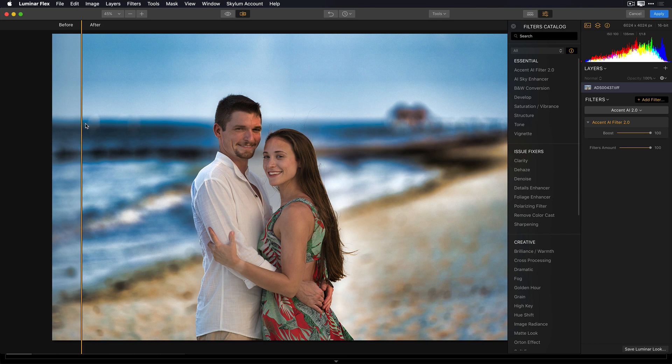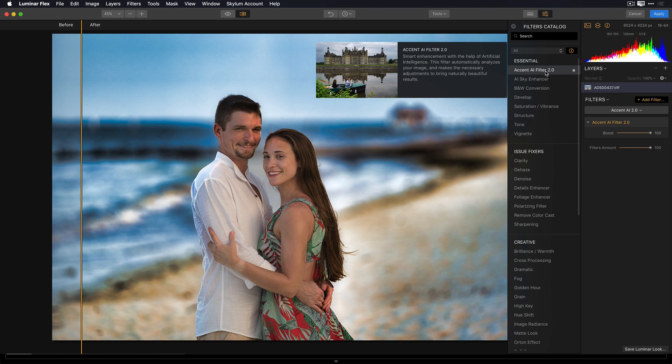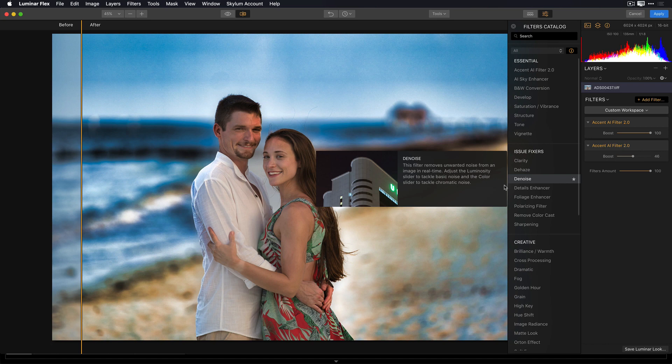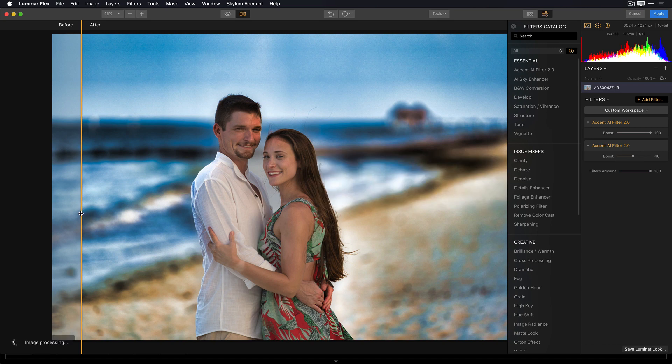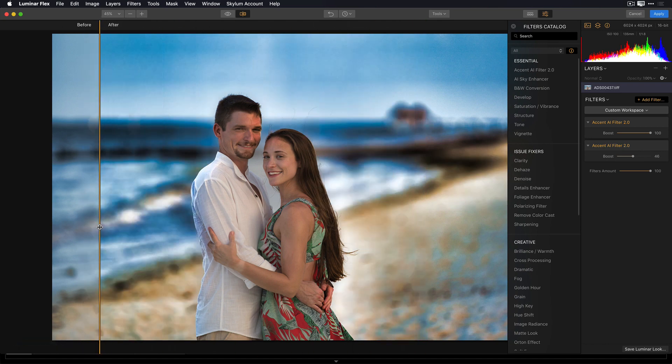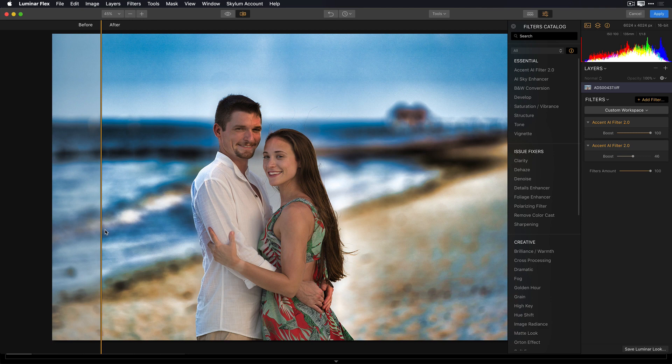As a matter of fact, if I really wanted to push this, I can add another Accent AI Filter and crank that up a little bit. Now, it really makes a huge difference to my before and my after of this image. And that's the beauty of this new version of Accent AI.